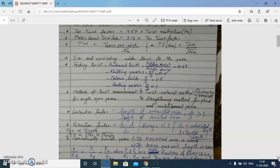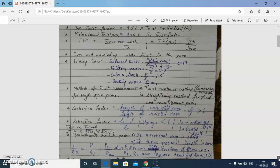Regarding norms for folding twist — when we ply the yarn, the twist given depends on the end use. For knitting yarns, folding twist is half of the single yarn twist. For plied yarns in general, for balanced twist we use the ratio 2/3, that is 0.67.